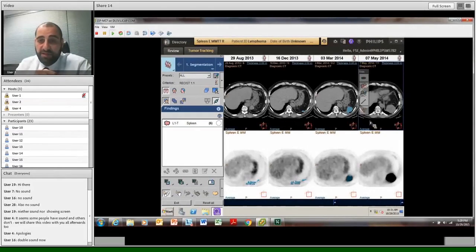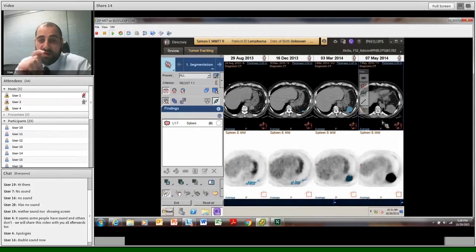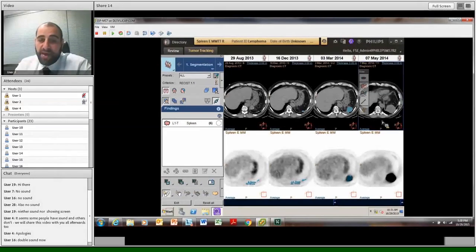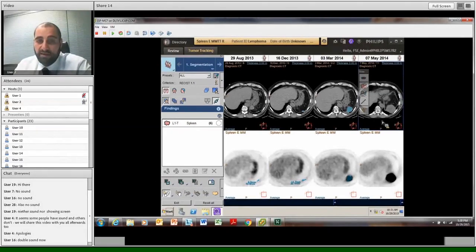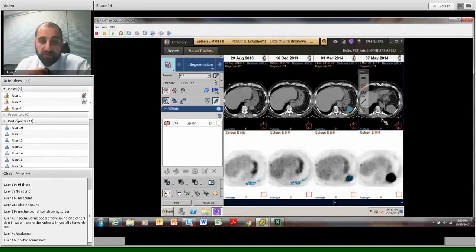So if you have a look here now, at the top row there, I've got the 29th of August, 2013, 16th of December. These are separate points during the cycle at which the patient has presented to radiology.